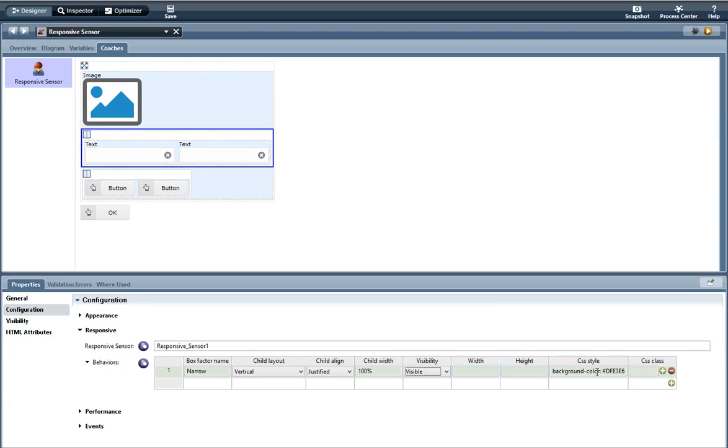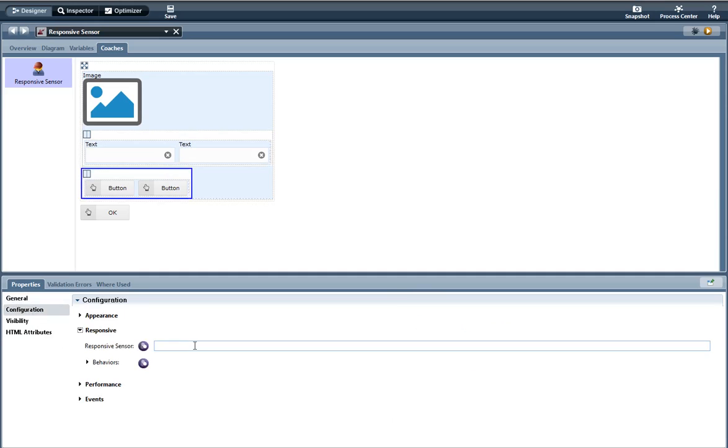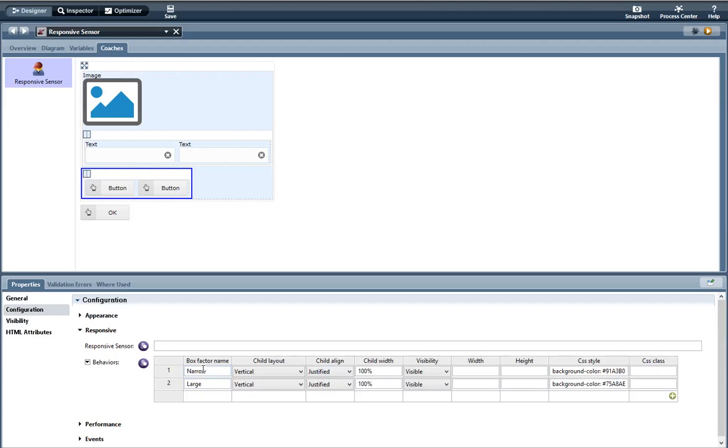Here I have another horizontal layout. I don't have the responsive sensor control ID in here again because it's optional. Behaviors, I have narrow so when the page is 600 pixels or less this is what it's going to do and the background color will change. And when it's a thousand pixels or less, so the box factor name large, this is what it's going to do and the background color will change.